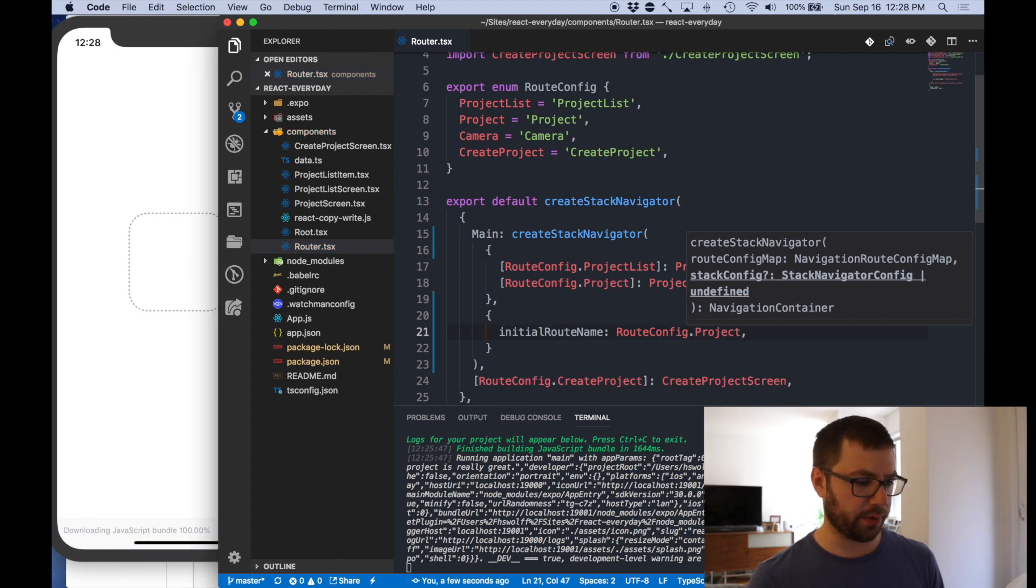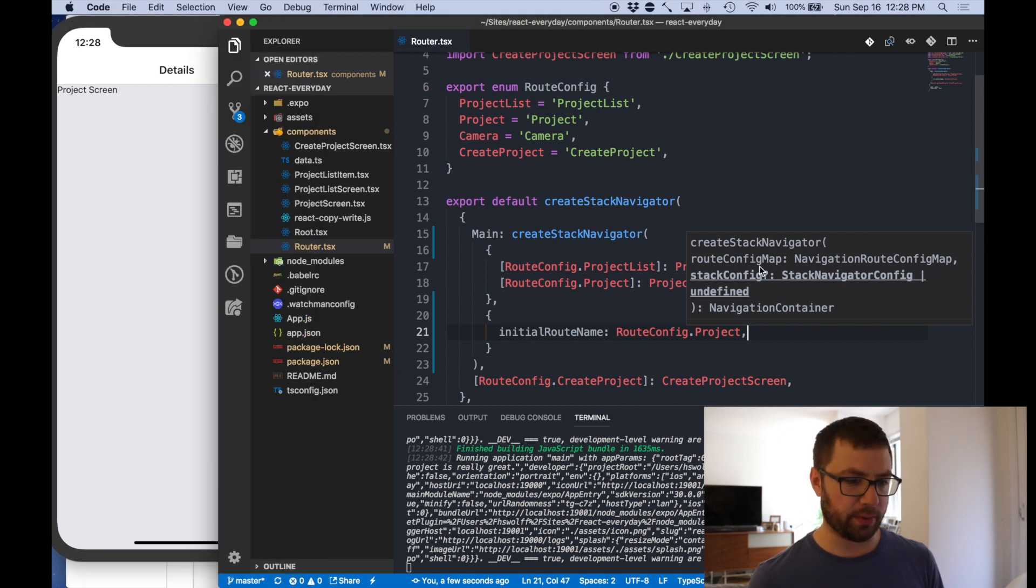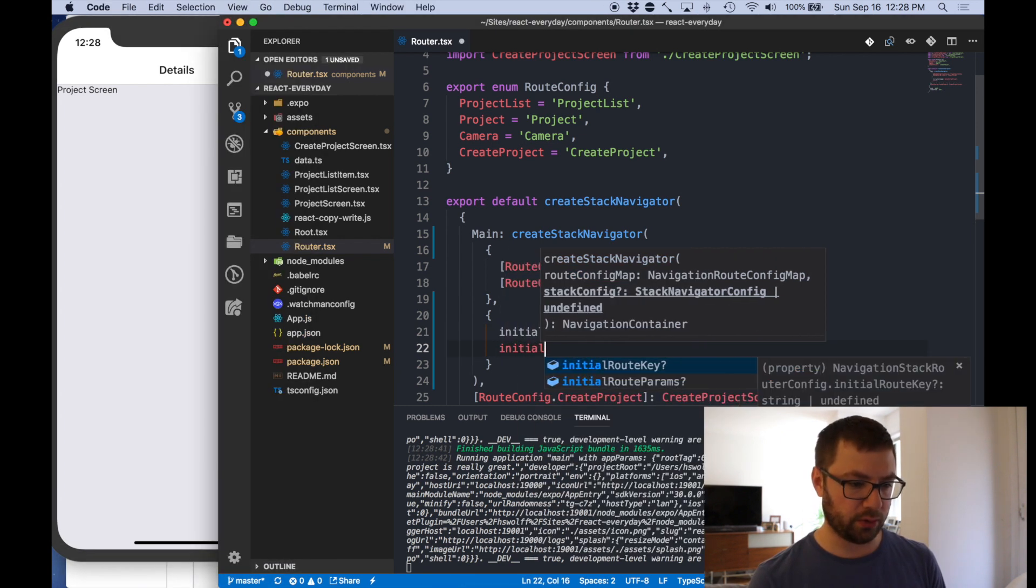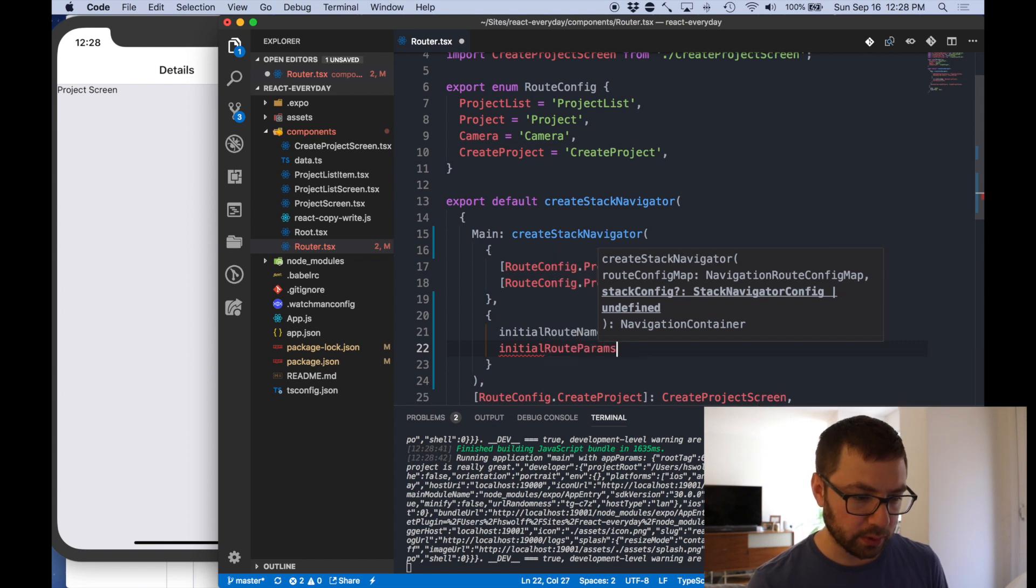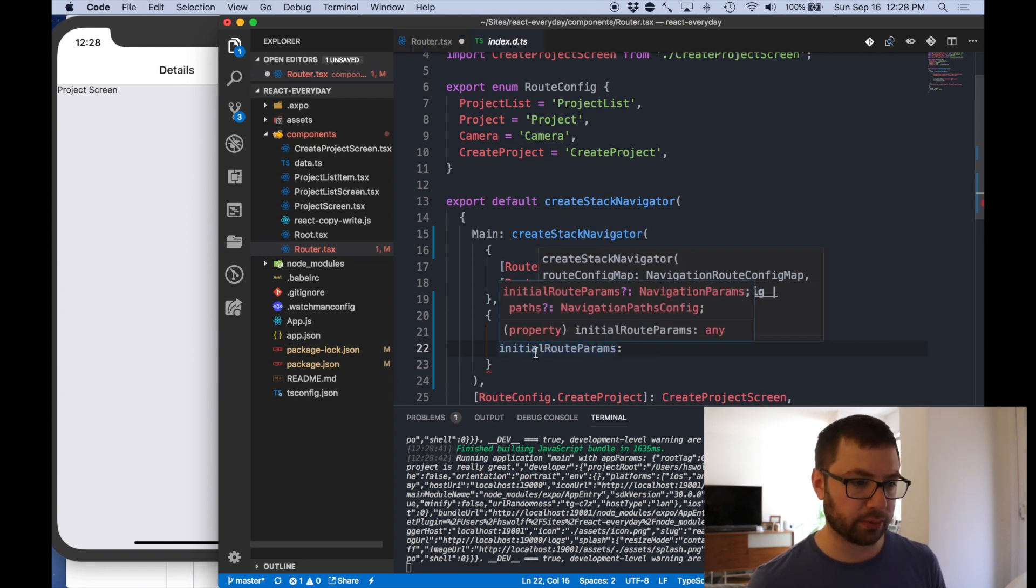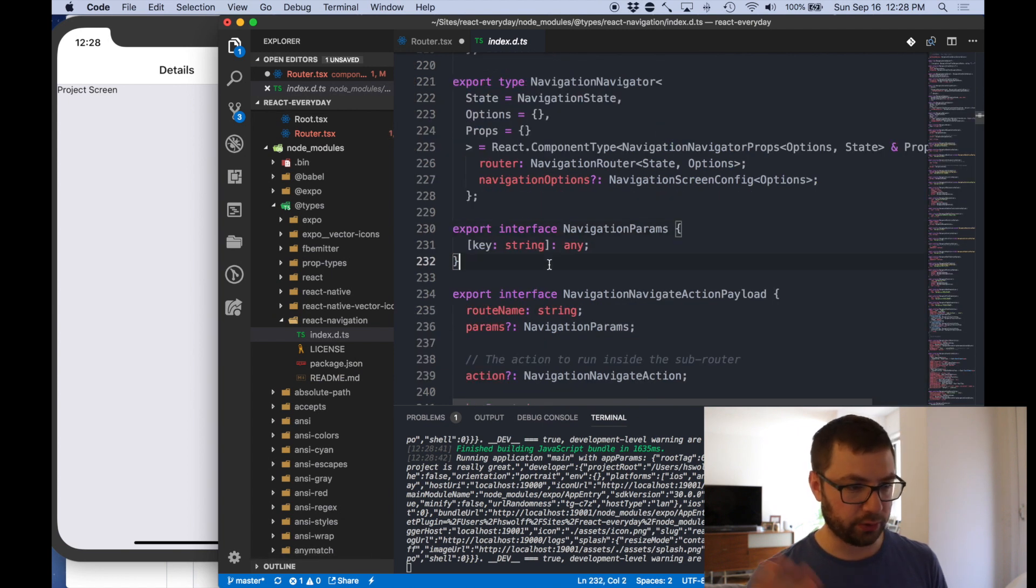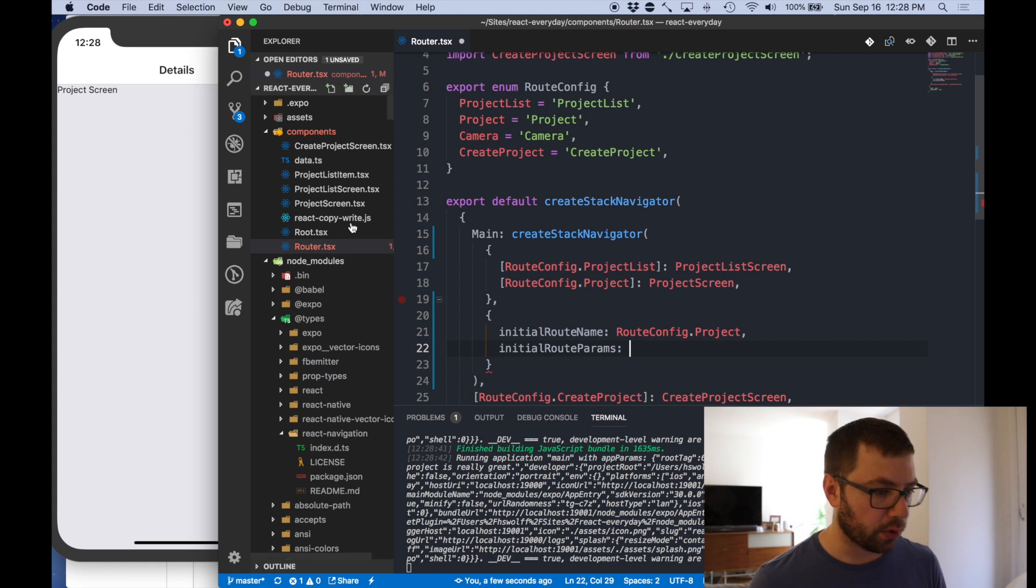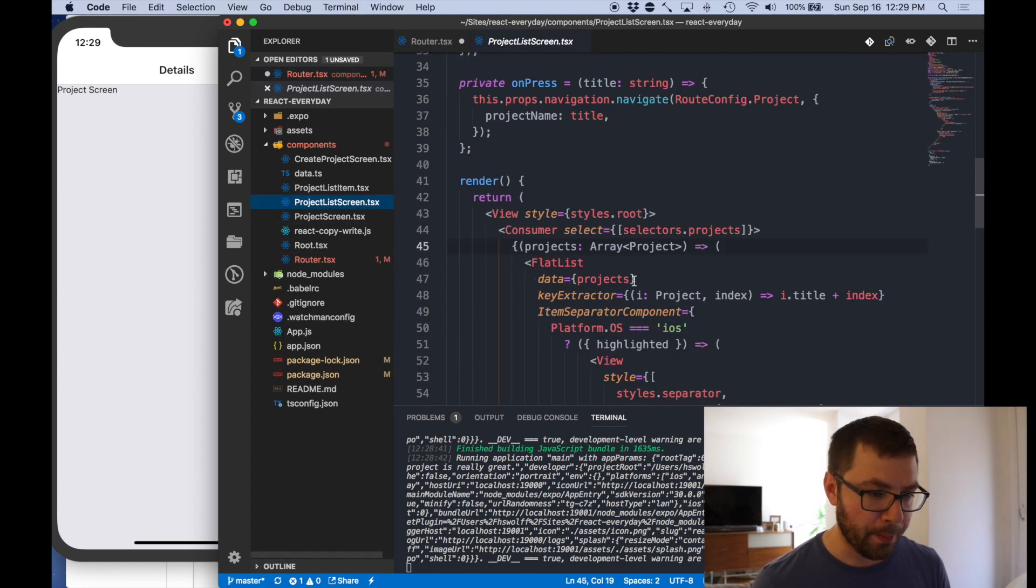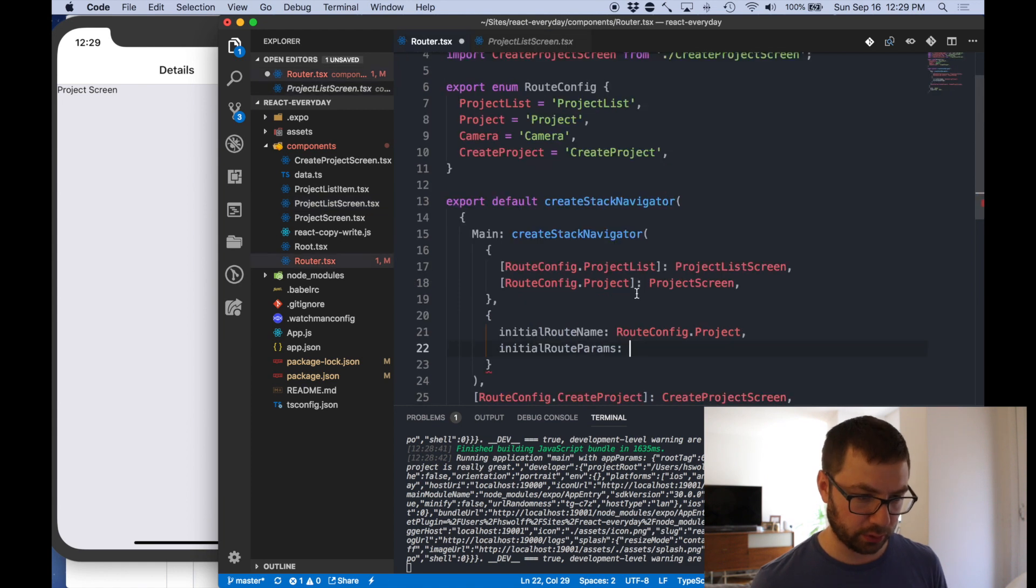If I save that I think I'm going to get an error because I need params. Well it's not a big deal. So I can do initial route params. What does that look like? What is initial route params? Navigation params. Oh so it's just anything. For this what did I call it here, project list screen when you push it, project name.